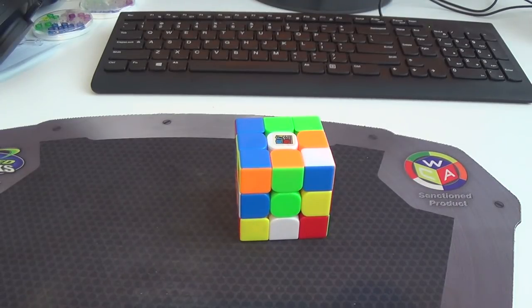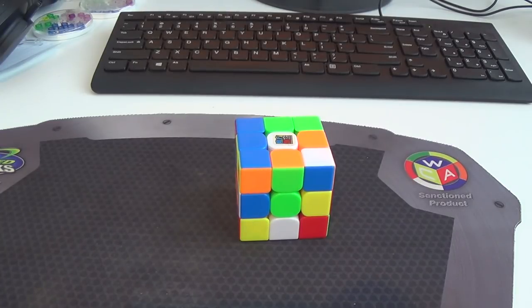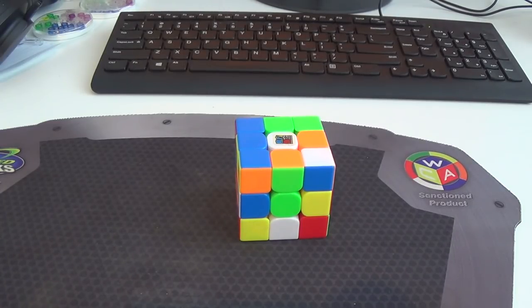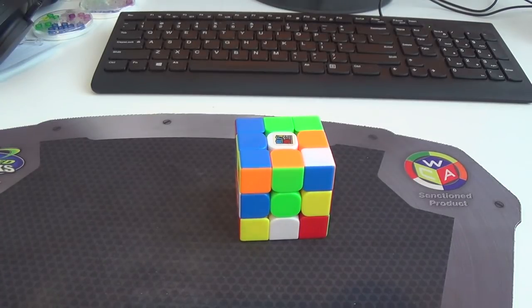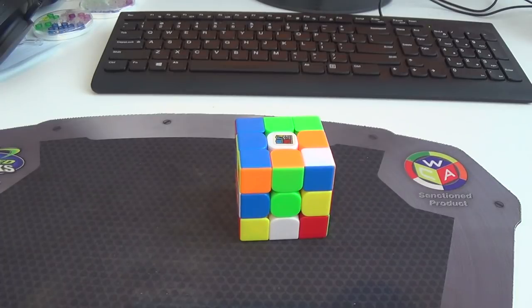What is up guys? This is just going to be a real quick reconstruction of my 5.57 official 3x3 single. I got this at the Canberra competition back in April. And this is my fastest official full-step single, aka my fastest official single that wasn't lucky per se.